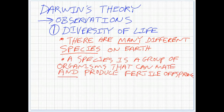A species is a group of organisms that can mate and produce fertile offspring. A fertile offspring has to be able to have its own babies. So a horse and a donkey having a mule does not produce a new species, even though they can have a baby — those are not members of the same species.